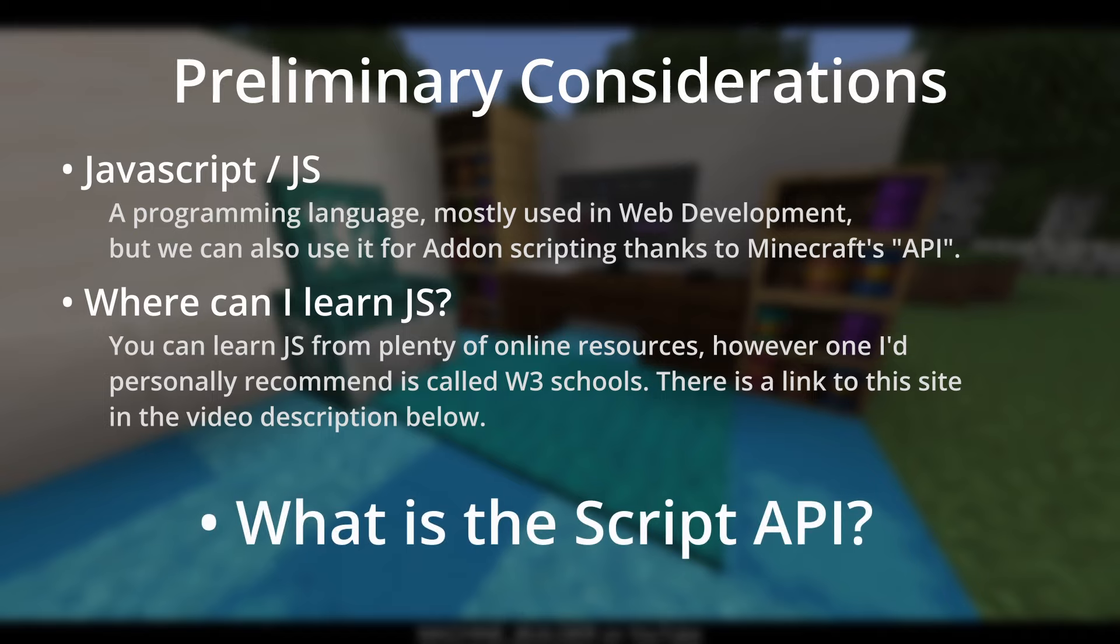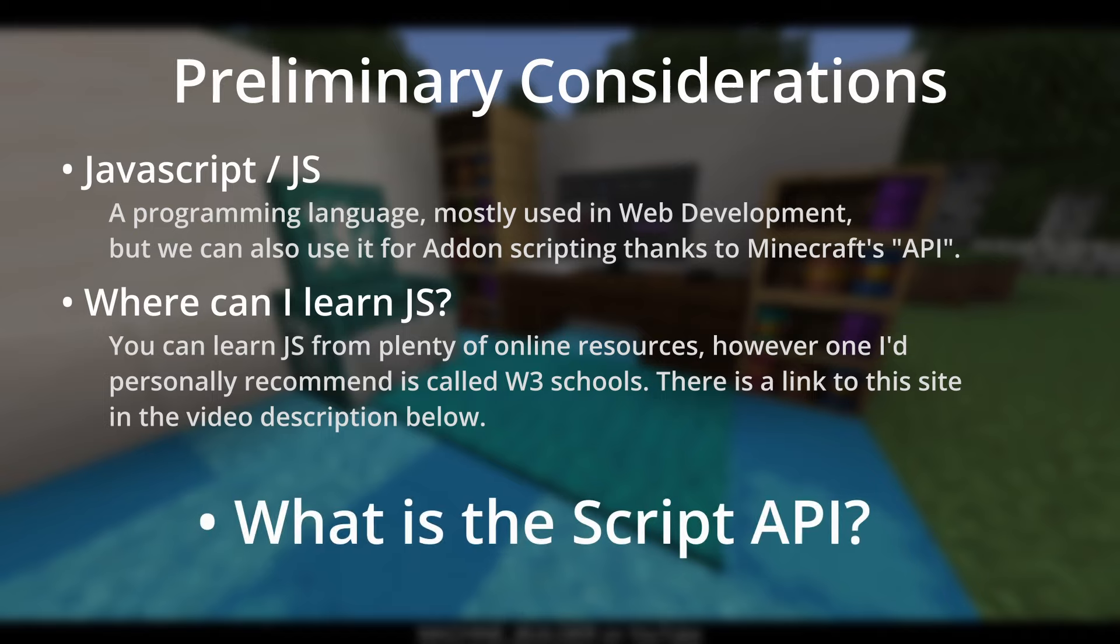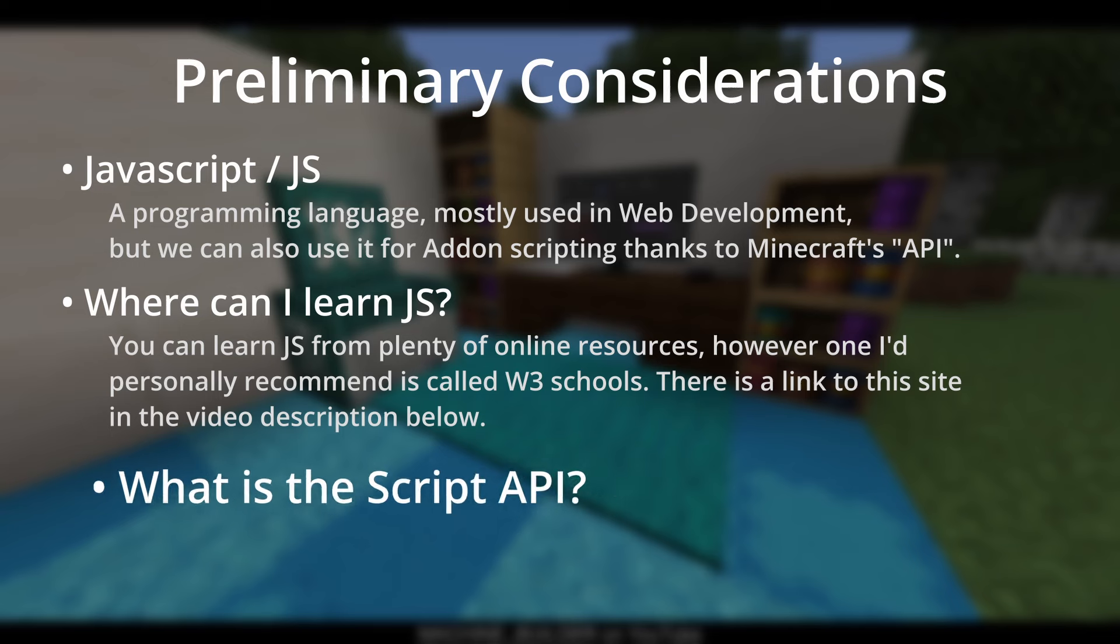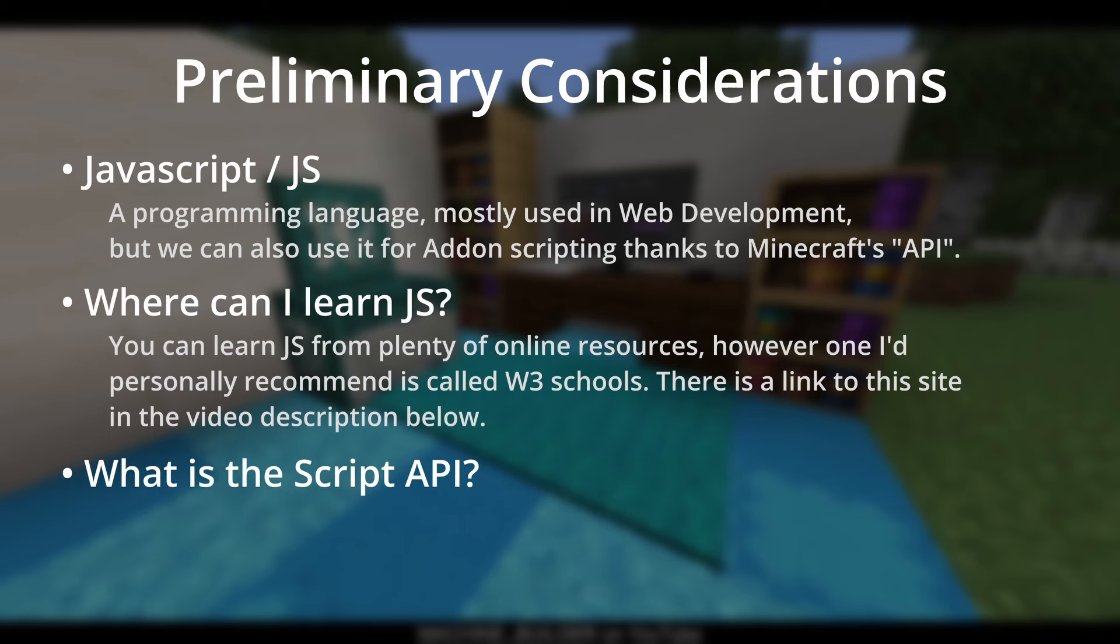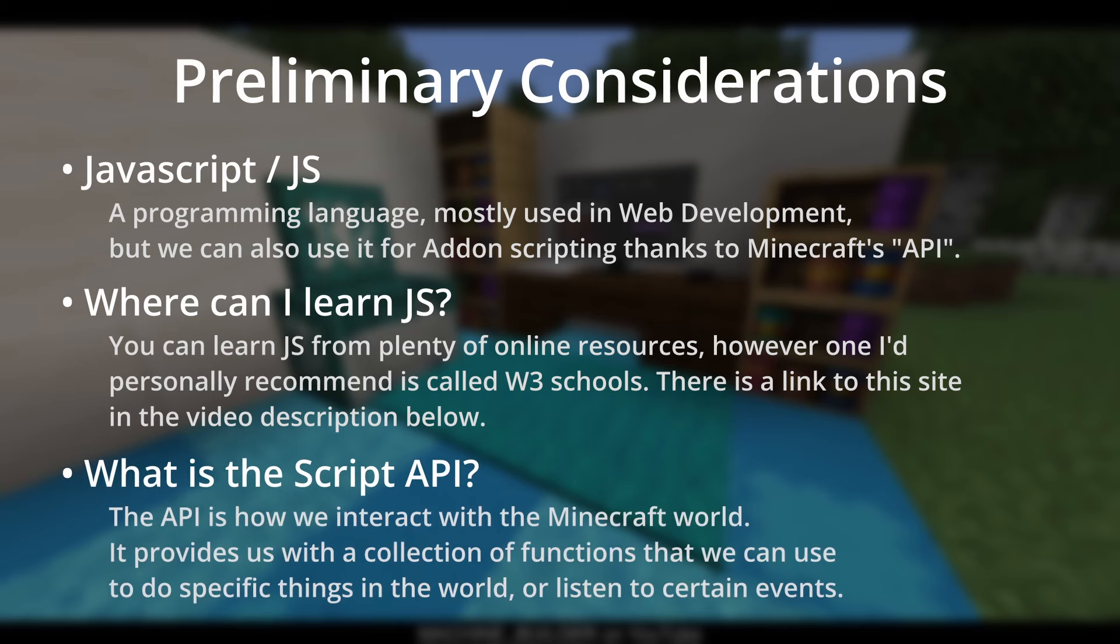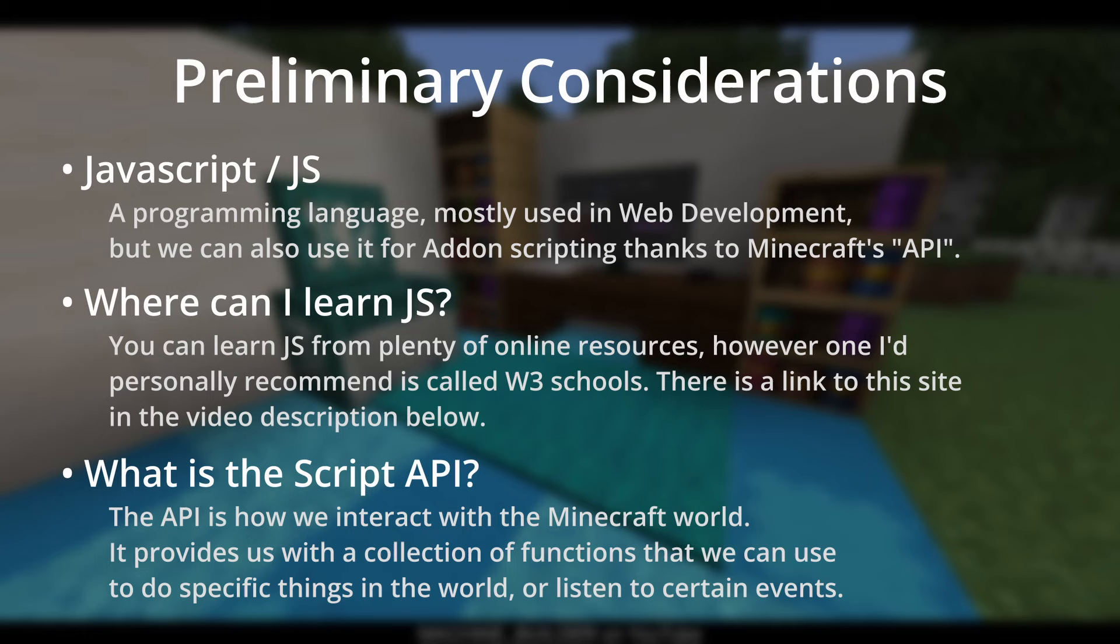Now, some notes about the API. As I mentioned earlier, we'll be using JavaScript to create Minecraft add-ons. This is a relatively new system, so there are many things that may be missing from the API provided to us. And as an important clarification, an API is how we interact with the Minecraft world. The developers of Minecraft have provided us with a collection of functions we can use to do specific things in the world or listen to specific events. Without this, we wouldn't be able to do anything, really. So, new features are constantly being added to the API, so if something's missing at the moment, there's a good chance it will be added in future.